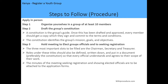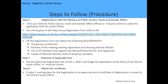Each member signs and commits to the terms and conditions. The constitution usually identifies the group's mission, objectives, and goals. The third step is to hold a meeting to elect the group's officials and to seek registration, and the minutes of this meeting are supposed to be attached to the application. The three most important positions to be filled are chairman, secretary, and treasurer, and the roles of these titles should be defined and written down in the constitution. The minutes showing elected officials should be attached to the application form.